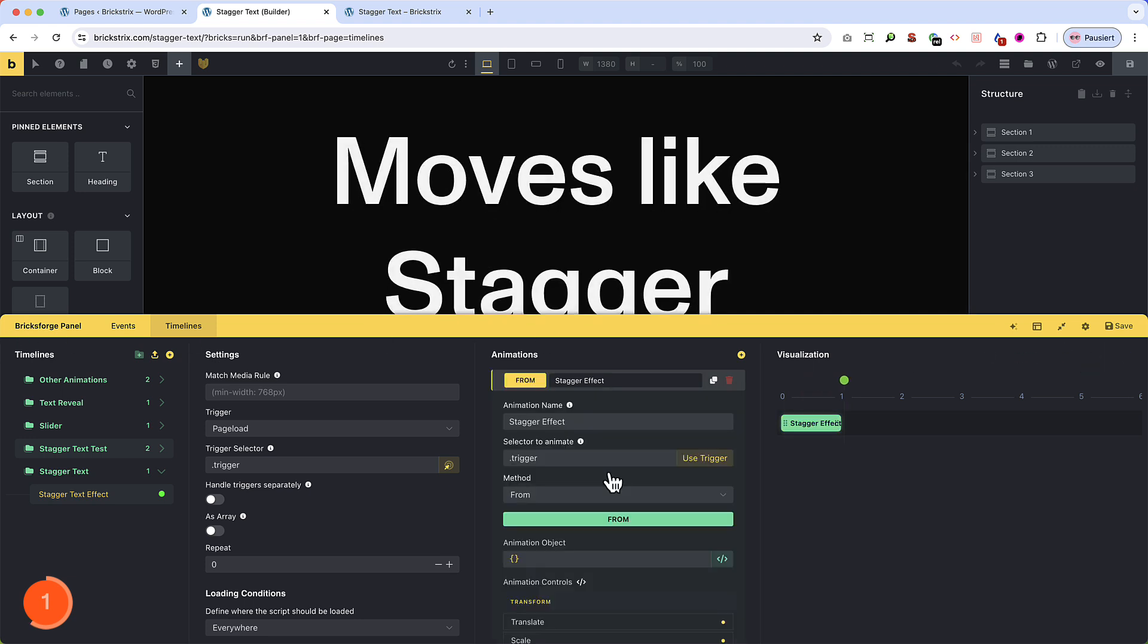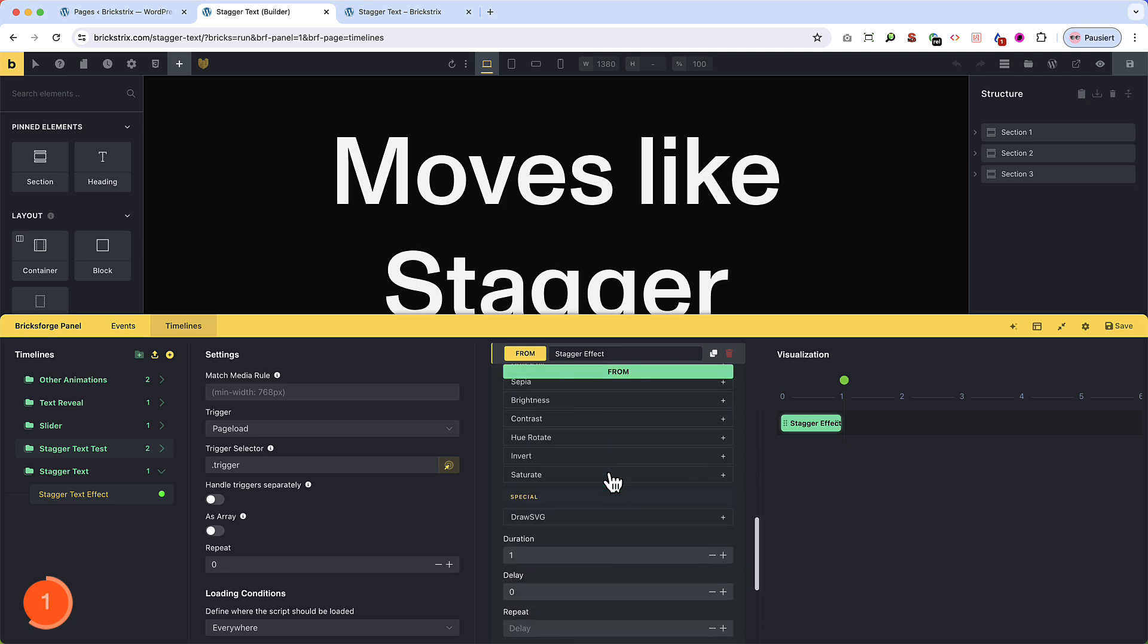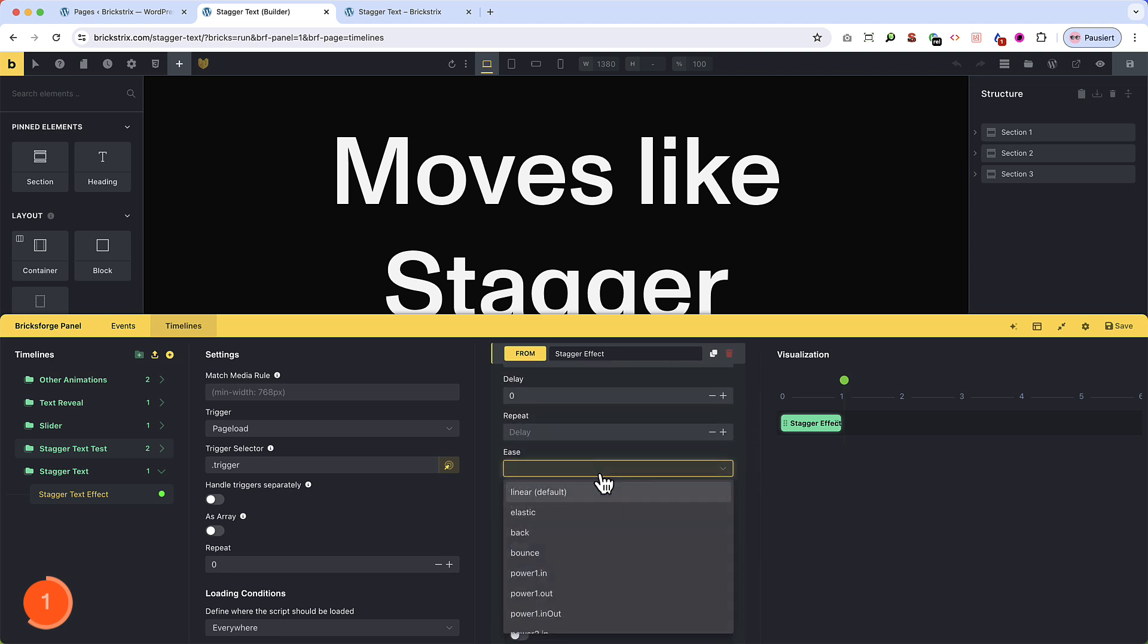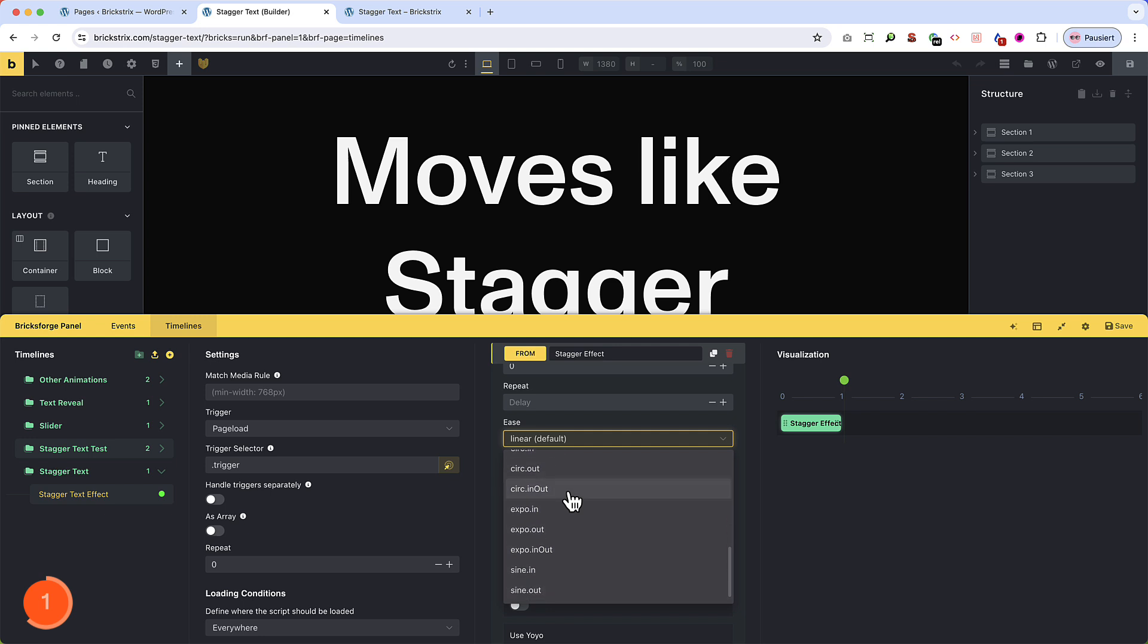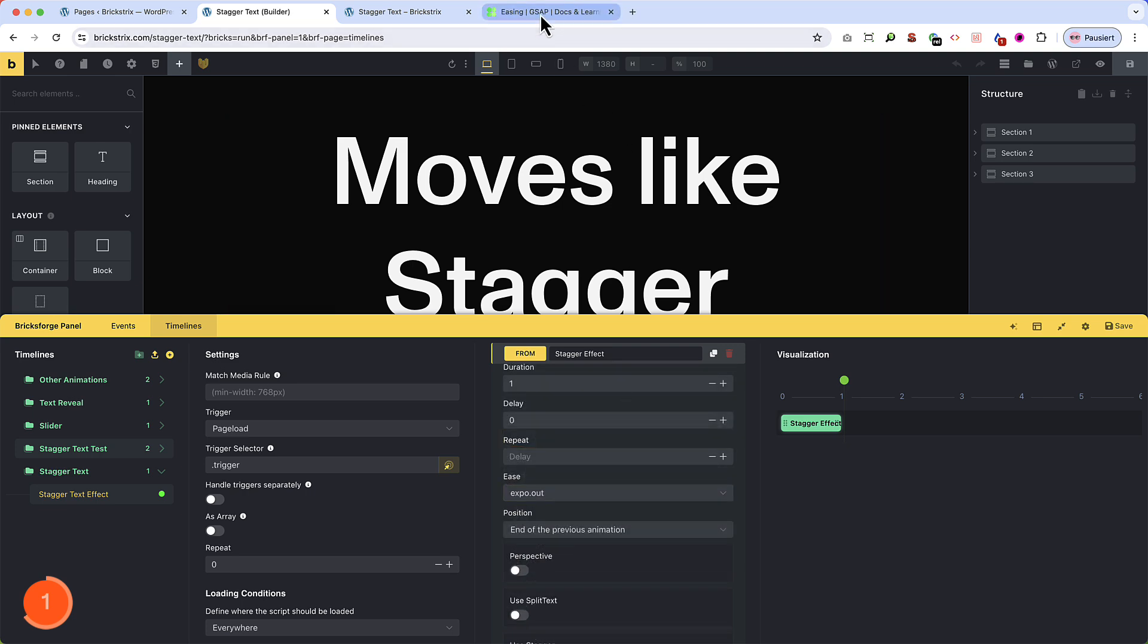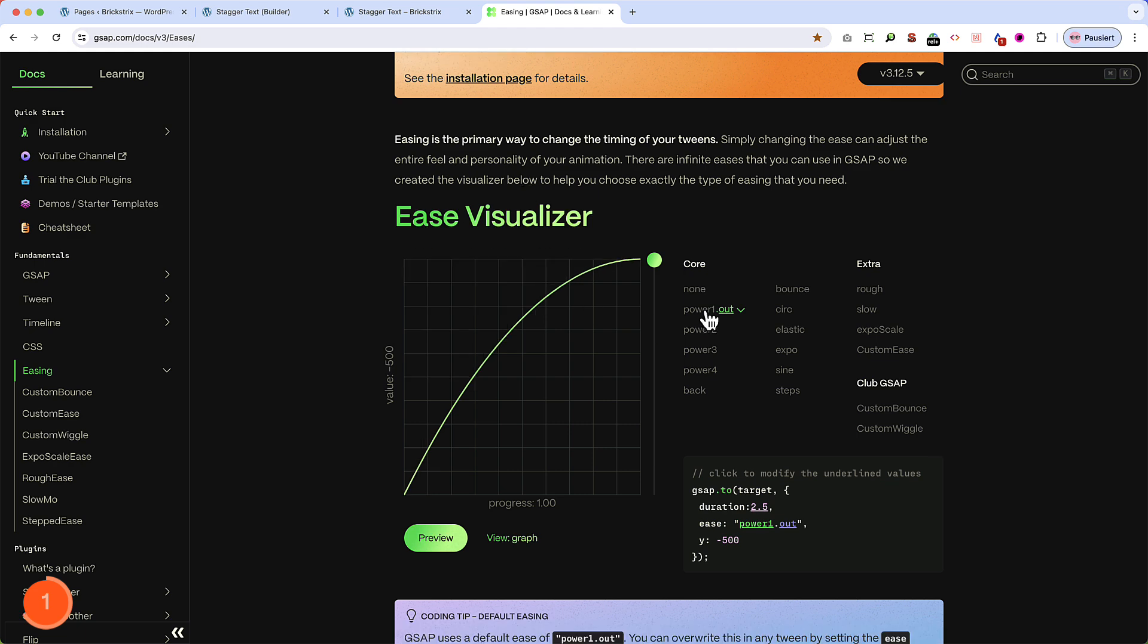So let's give it an ease. That's the way the animation runs. The default, here you can see it, is linear. I have chosen another one, which is called Expo Out, which looks the best with my stagger effect. But you can decide differently and also look up all the ease variations on the GSAP website. That helps me to understand them.